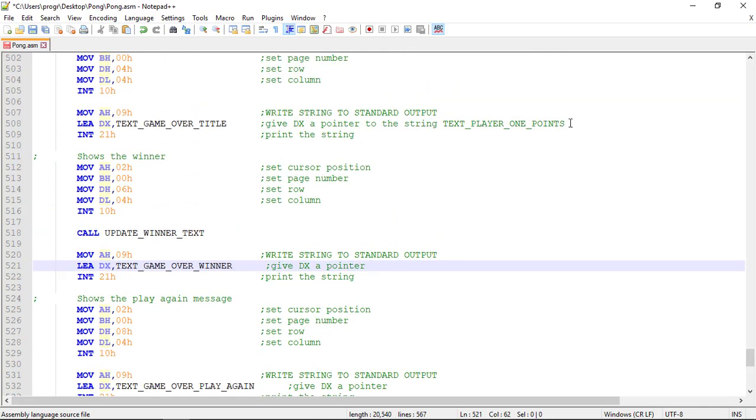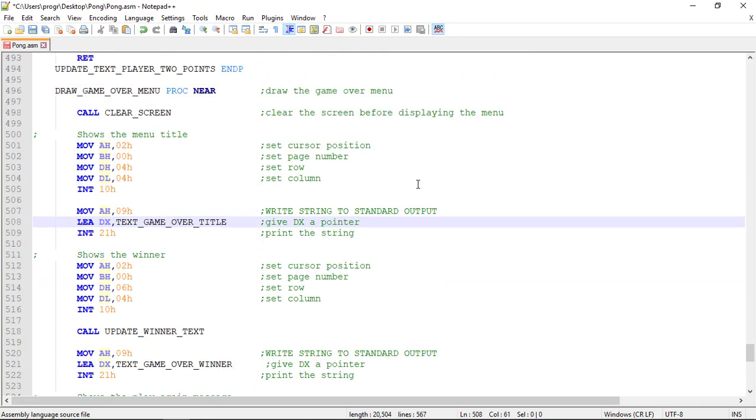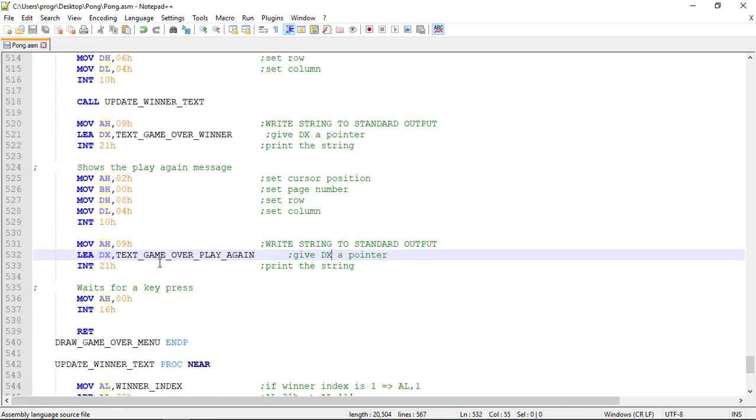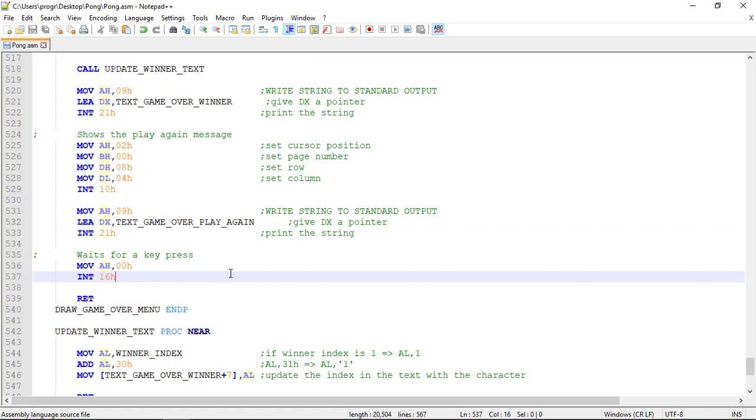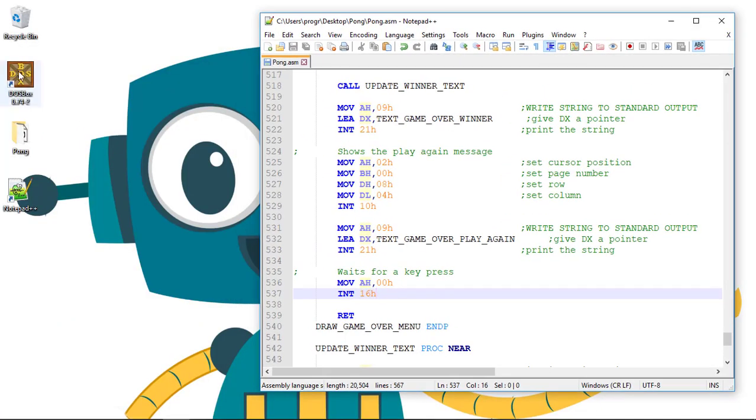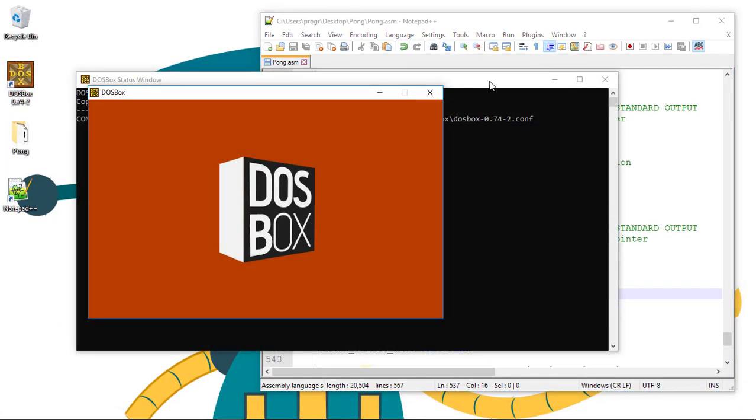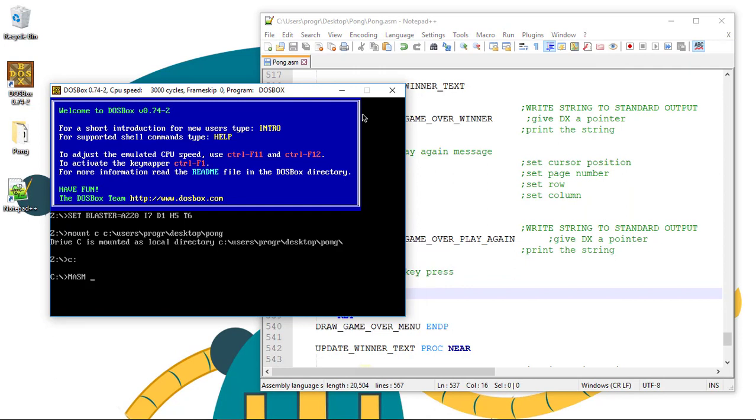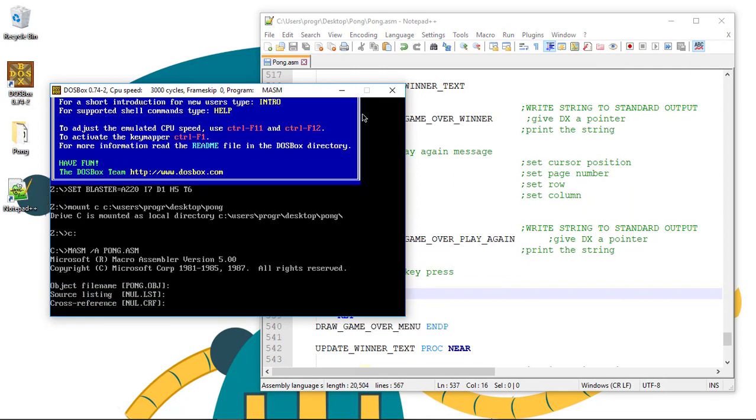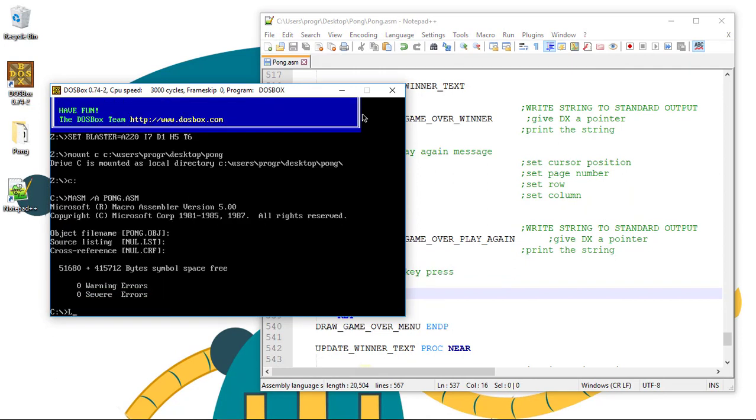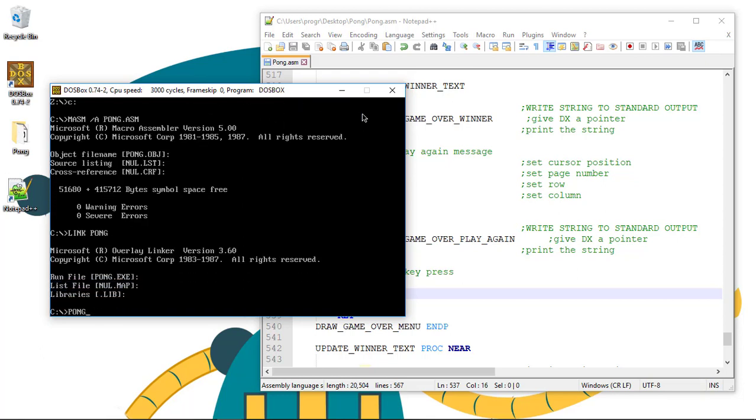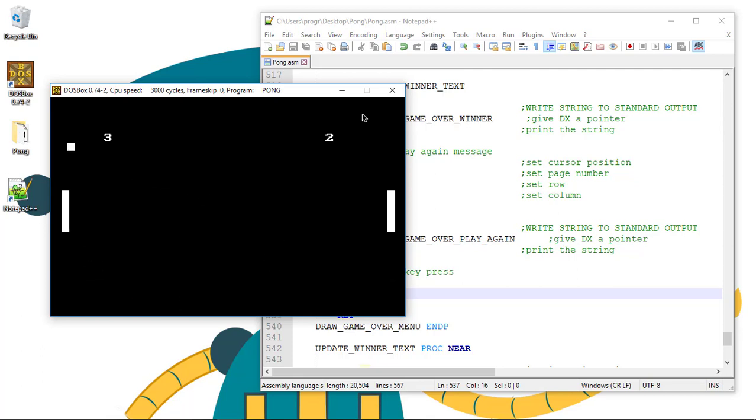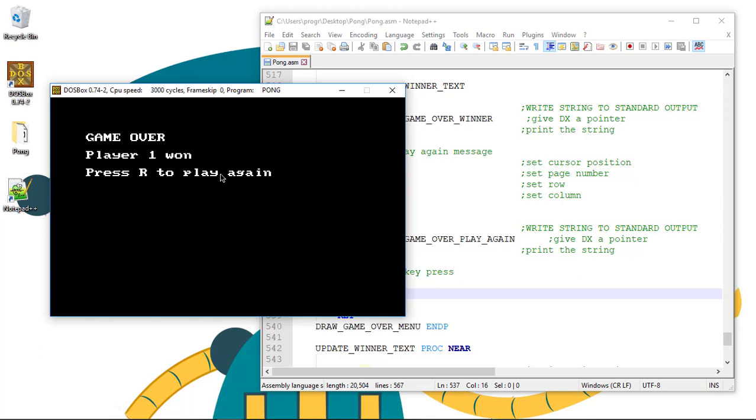Let's test this now. This time we'll see a message when someone wins the game to press the R key to restart, to play again. Here we go, Press R to play again.